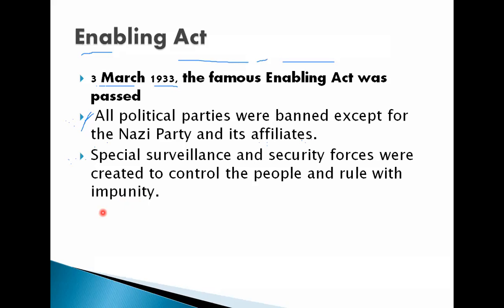Here we have seen the destruction of democracy by Hitler — coming to power, destroying and dismantling democracy, and establishing Nazism in Germany. In the next video, we will see the reconstruction of Germany: how Hitler rebuilt it in the economic and political fields.